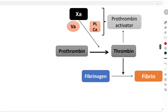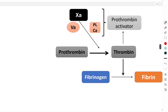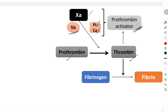Factor 10A, in the presence of activated factor 5A, phospholipids, and calcium, causes conversion of prothrombin into thrombin. This is a very important step. Factor 10A together with factor 5A, phospholipids, and calcium are collectively called prothrombin activators. The thrombin formed further activates the prothrombin activator in a positive feedback mechanism.